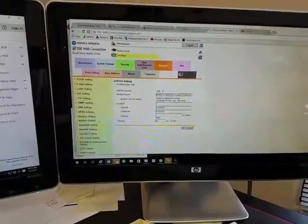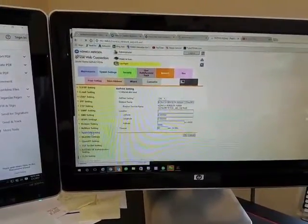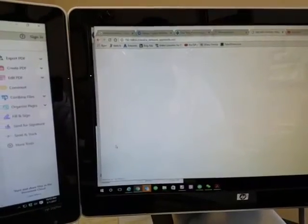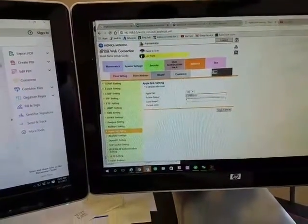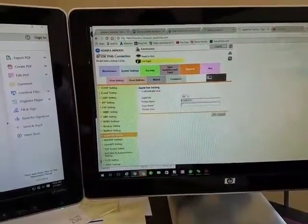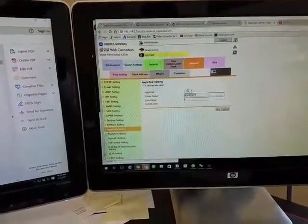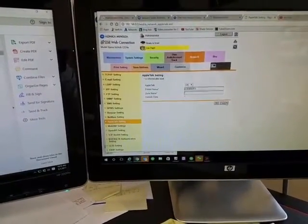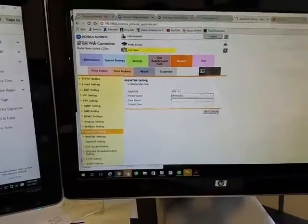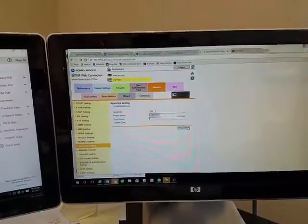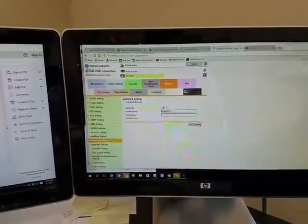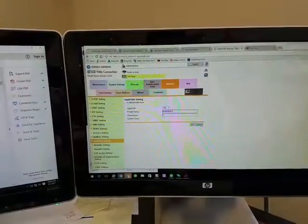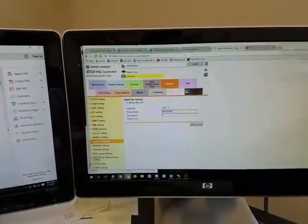One thing I'm going to check right here real quick is AppleTalk Setting—that's on. This is the feature that we turned on on the copier just a while ago, so it's good to go in there just to make sure it's on. Now when you go into finding your printer on your device, you should be able to find it, but just in case you don't...